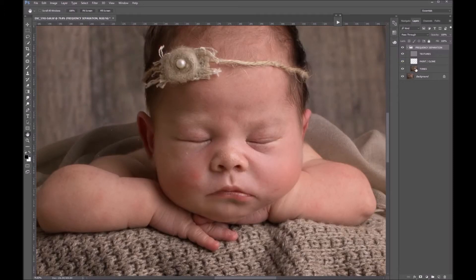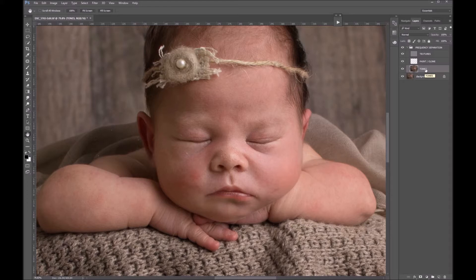I'd always recommend starting on the tones layer first, because with less destructive tones correction a lot of the textures sort themselves out or look mild enough to still look natural. Going for a natural look is one of the best things about frequency separation — it allows you complete control over your level of editing and removing skin imperfections. When it comes to correcting the tones, there are three methods I like to use.